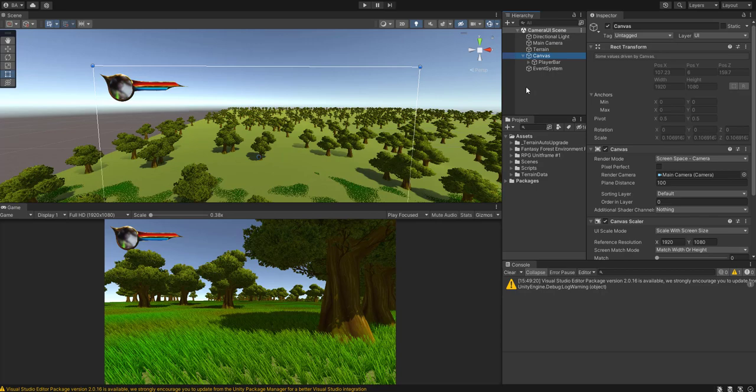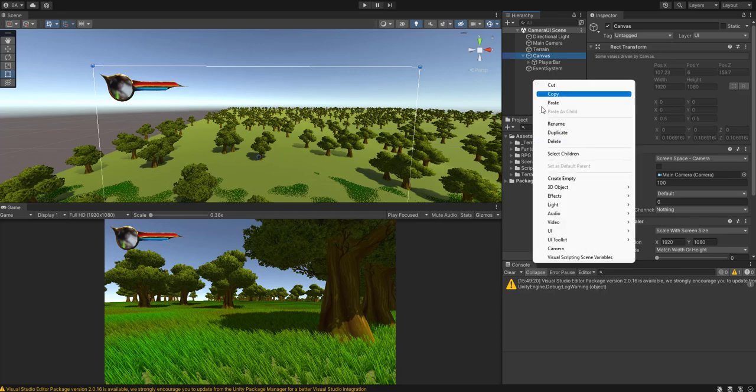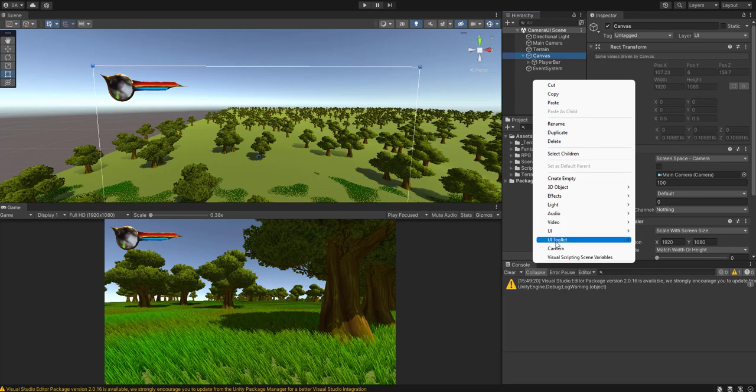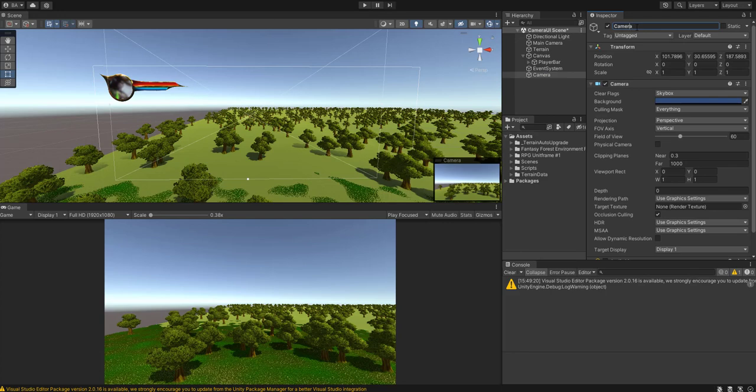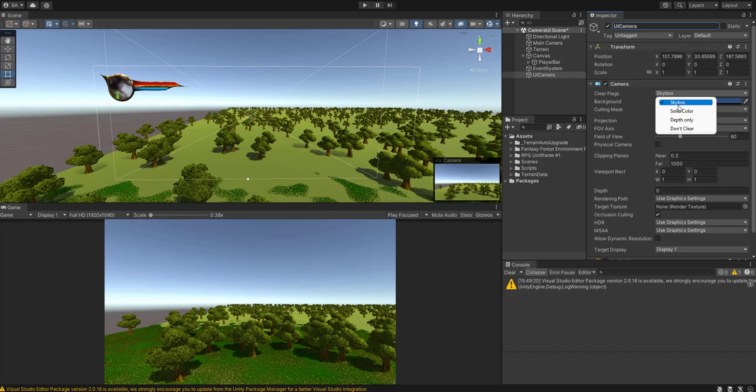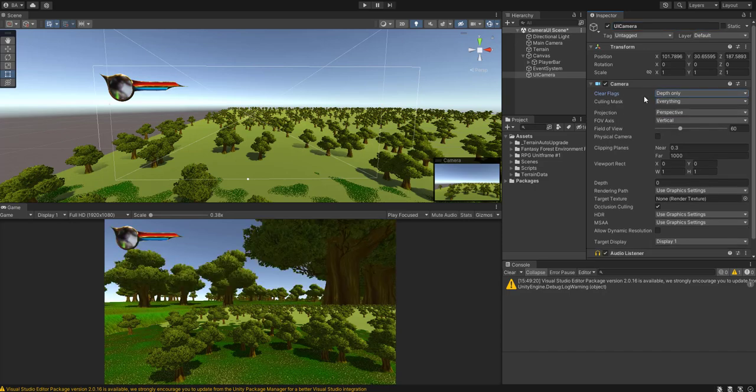Once your UI is set up what you're going to do is you're going to create a new camera. So there we go and I'm going to call this UI camera. Then you want to change the skybox, I mean the clear flag from skybox to depth only.